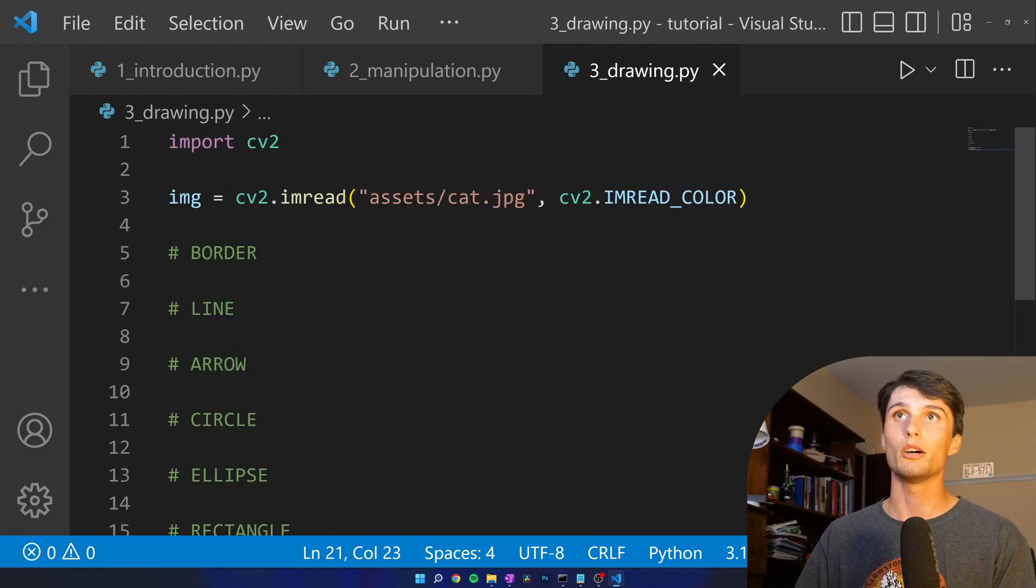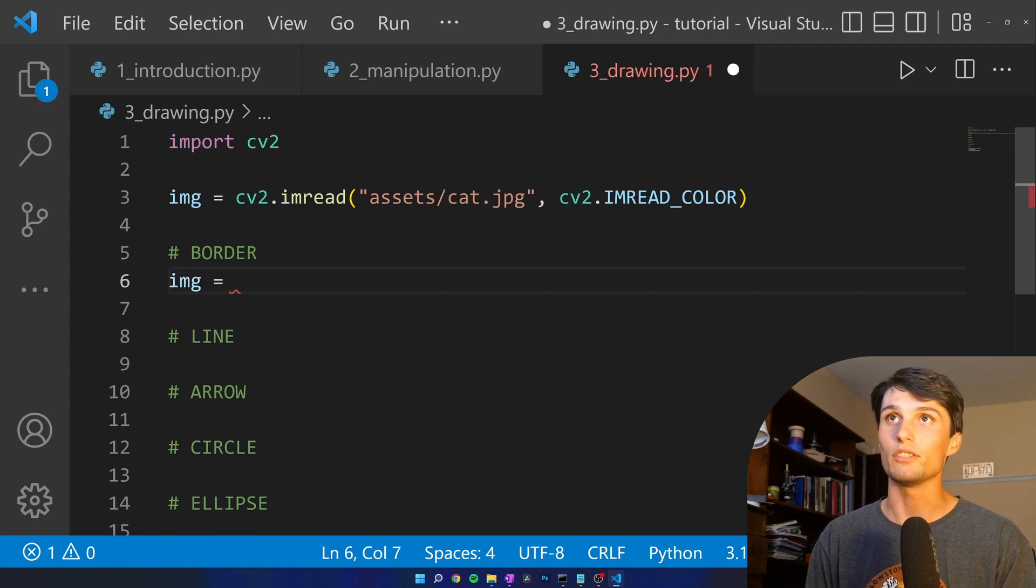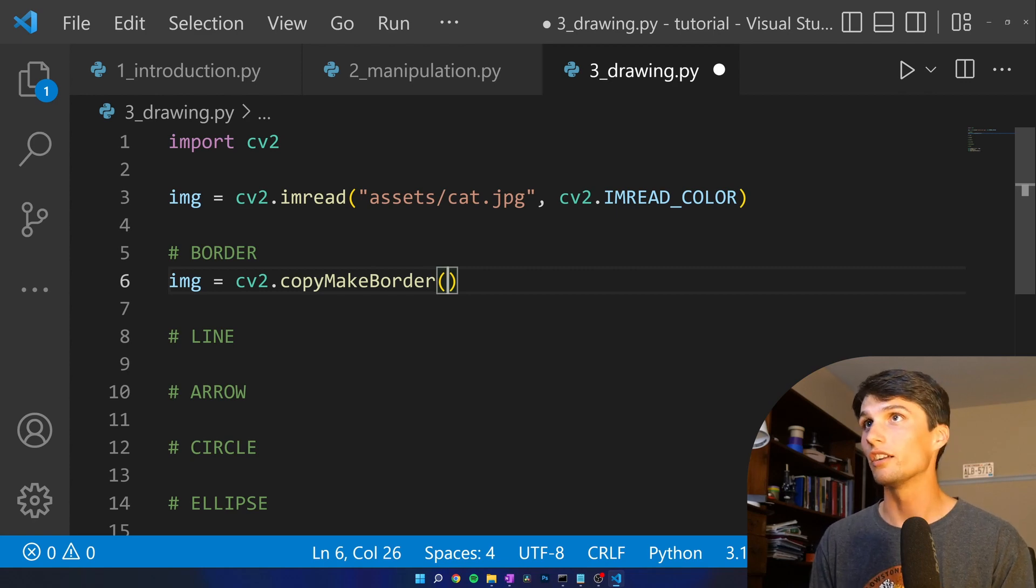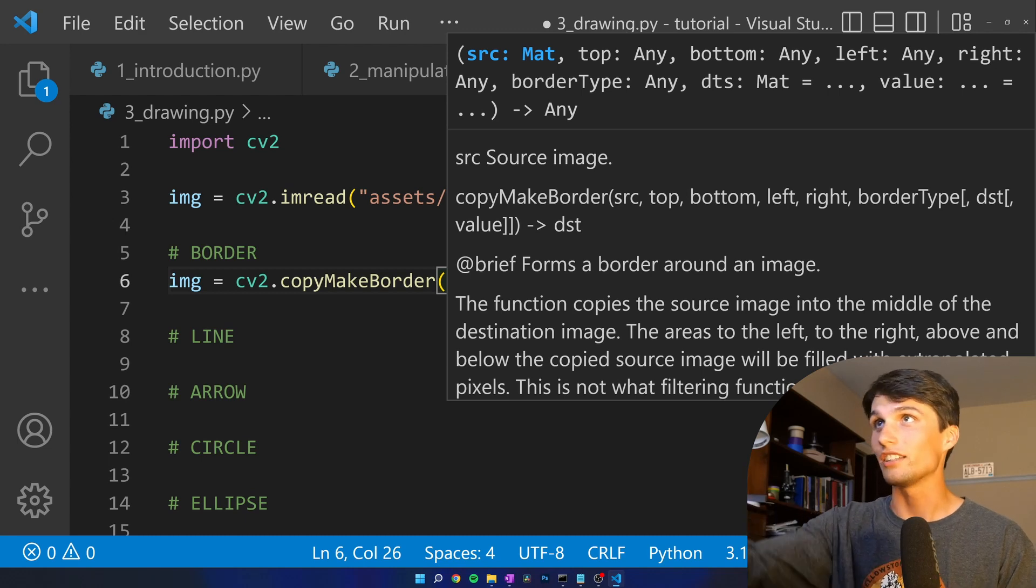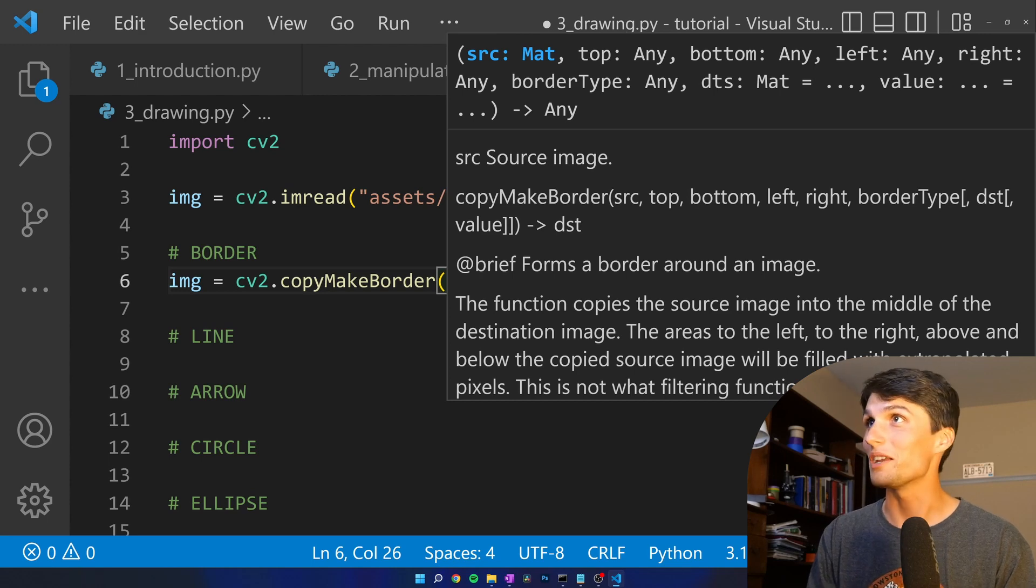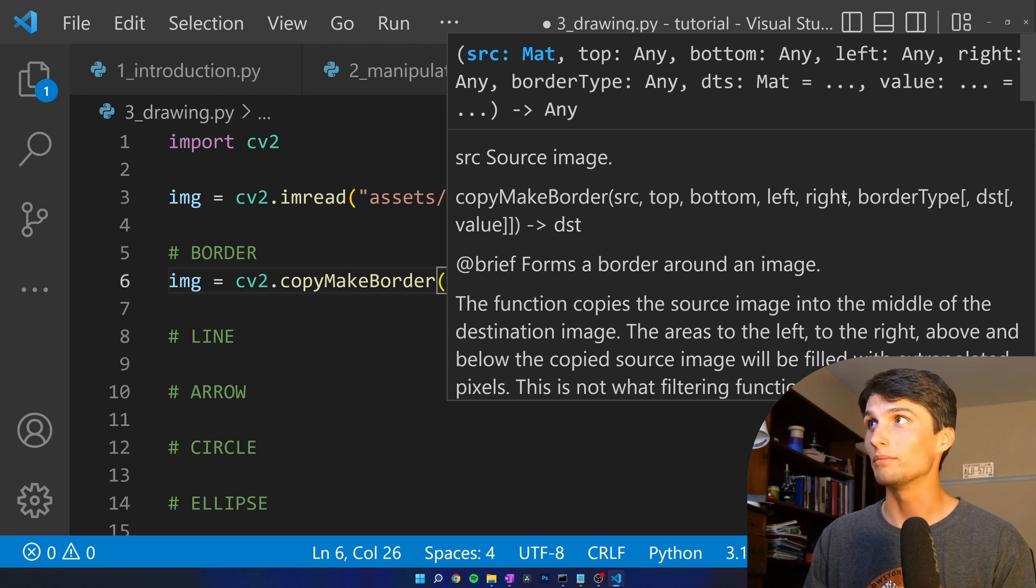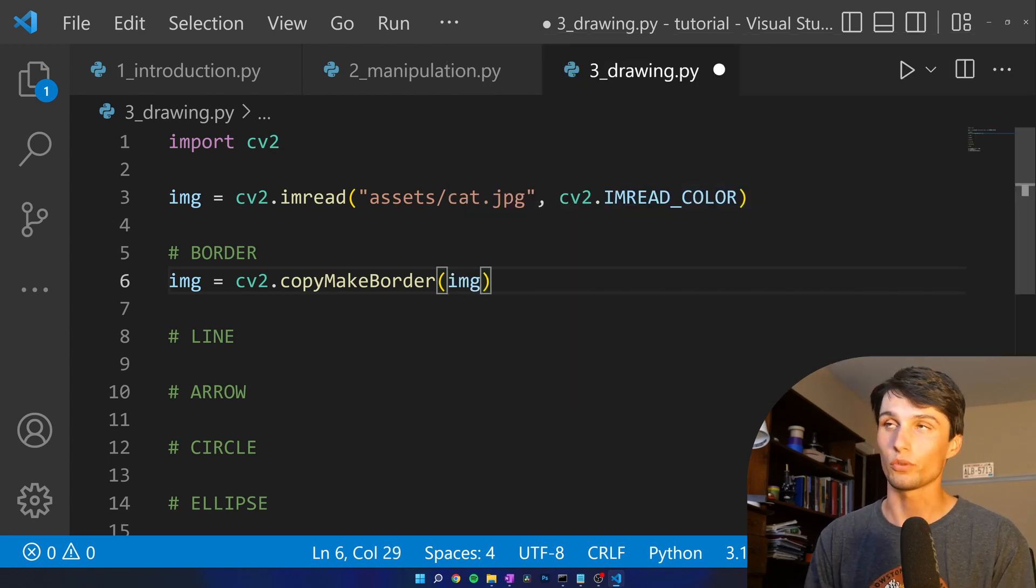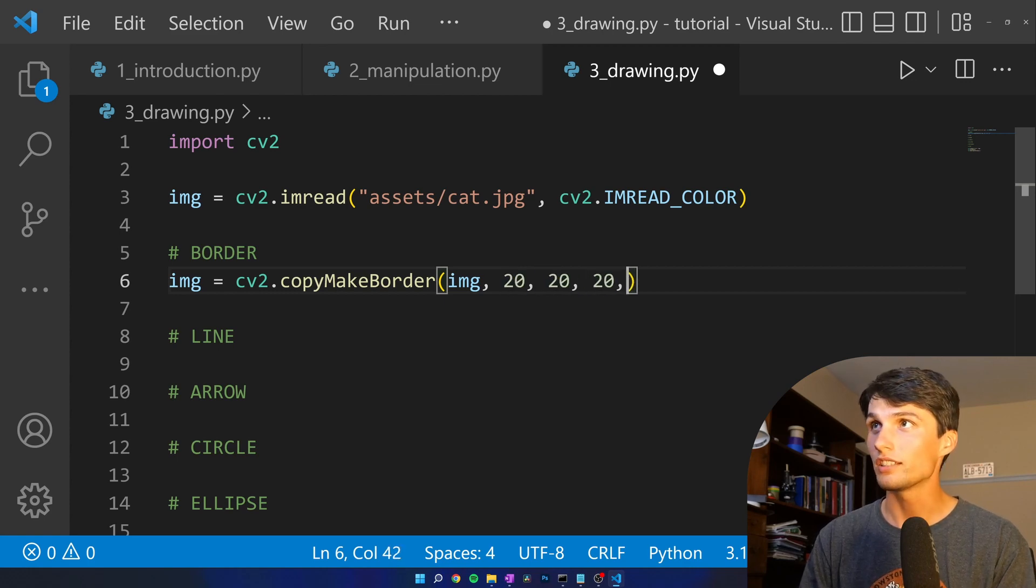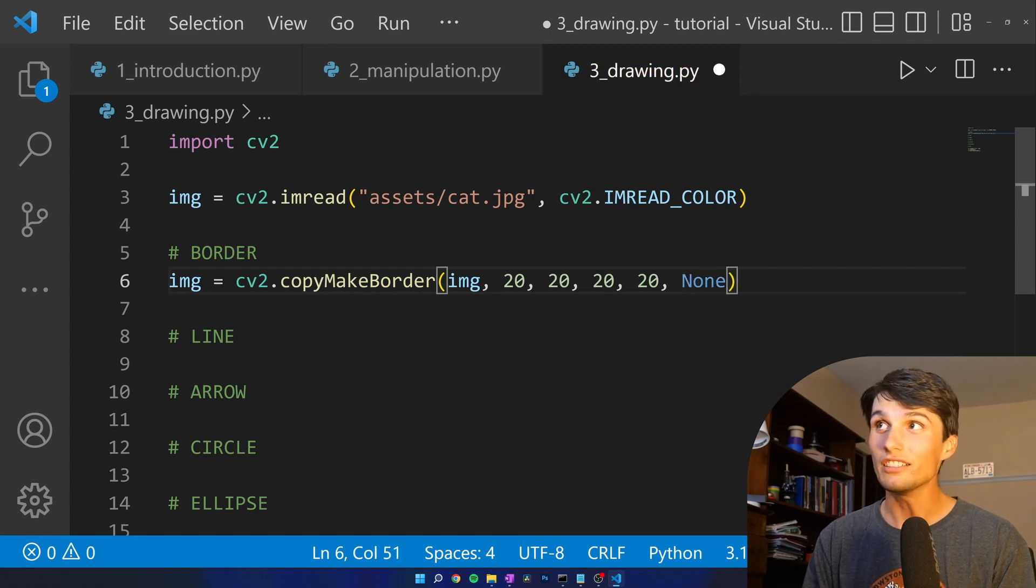Let's add a border. We're going to rewrite this image. Image equals CV2.copymakeborder. And then what do we need to include in there? I do control shift space in Visual Studio to get all the docs here. You can also look up the APIs online. References are really helpful and no shame in using the references. So our source image, top, bottom, left, right, border type, and then some values. Image is going to be our source image. Let's add a 20 pixel border to every top, left, bottom, right. Then here, none, because we're not porting this to anything else.